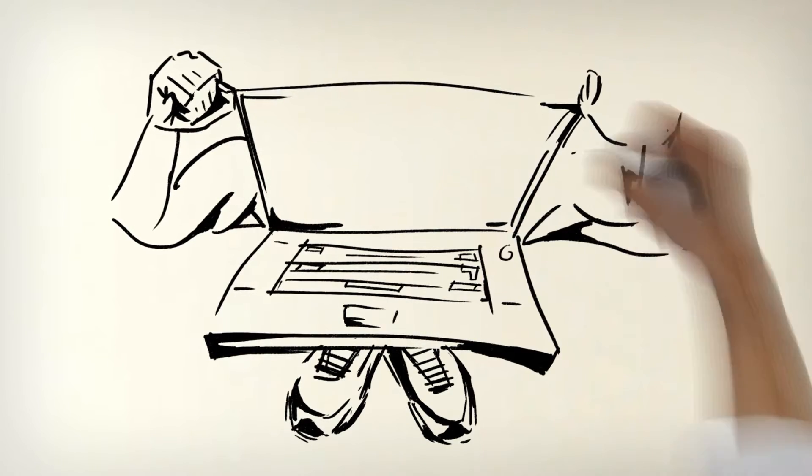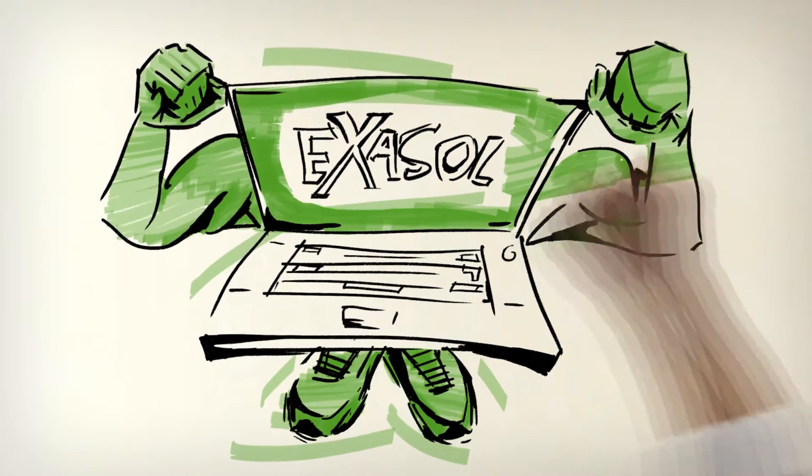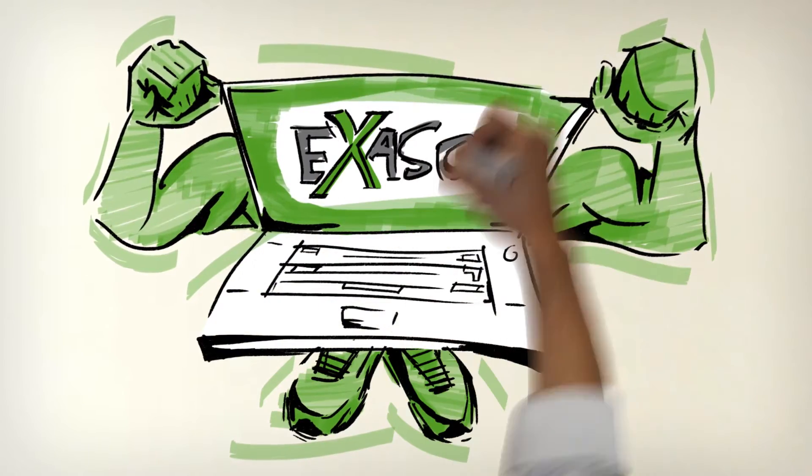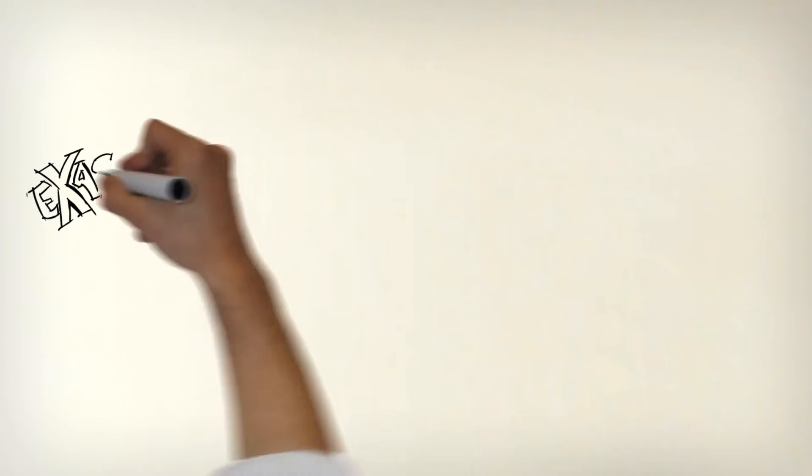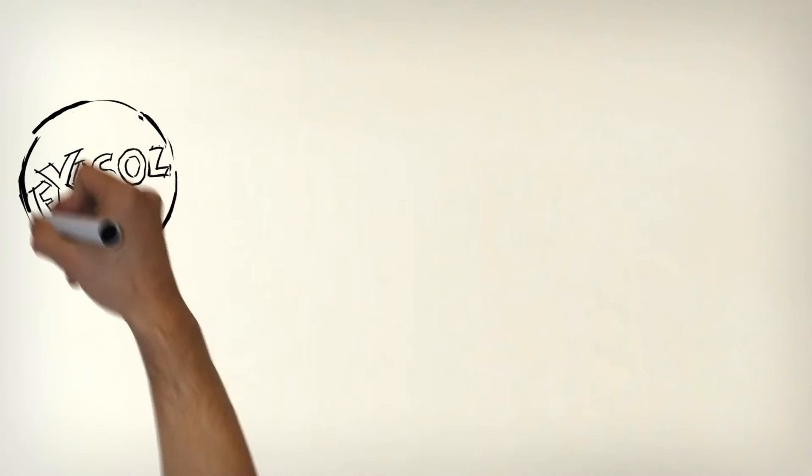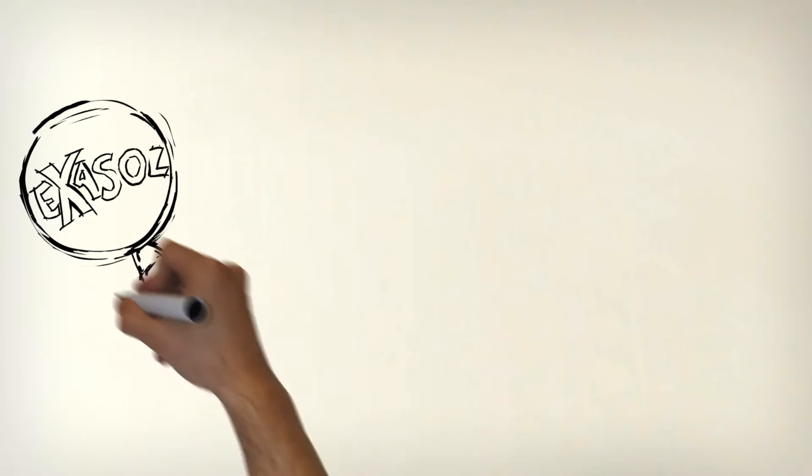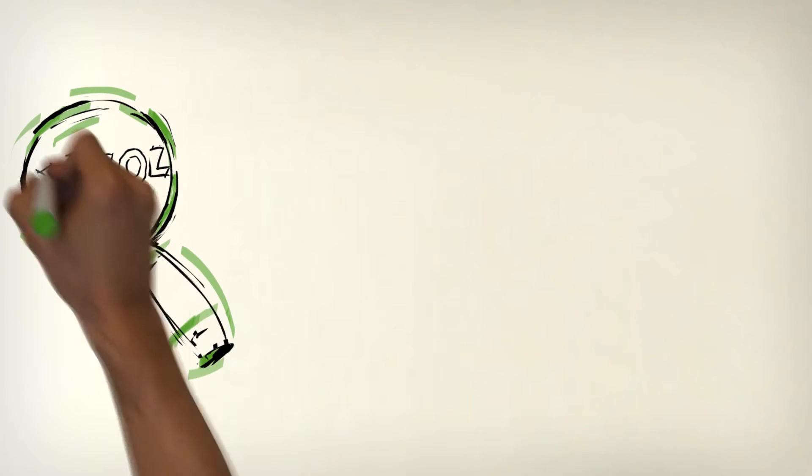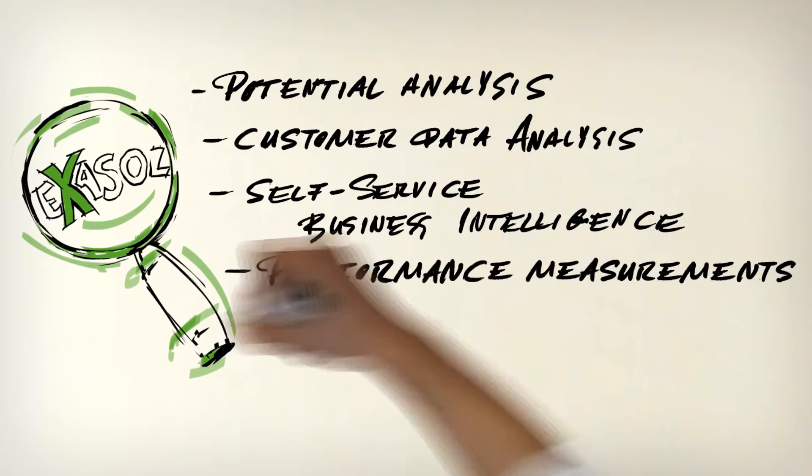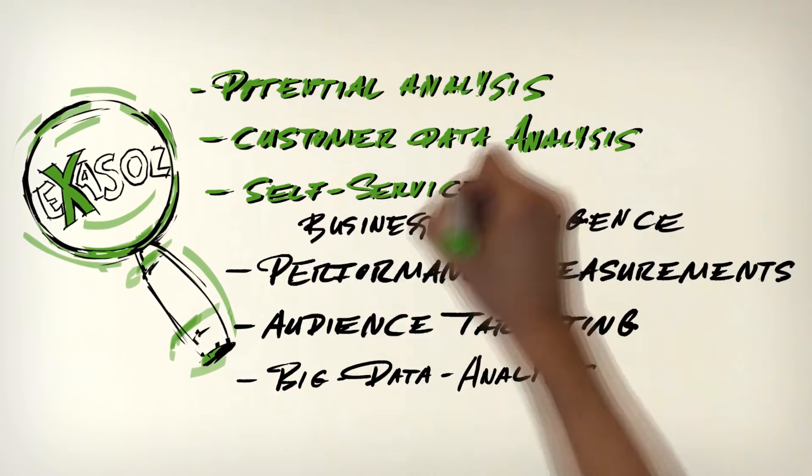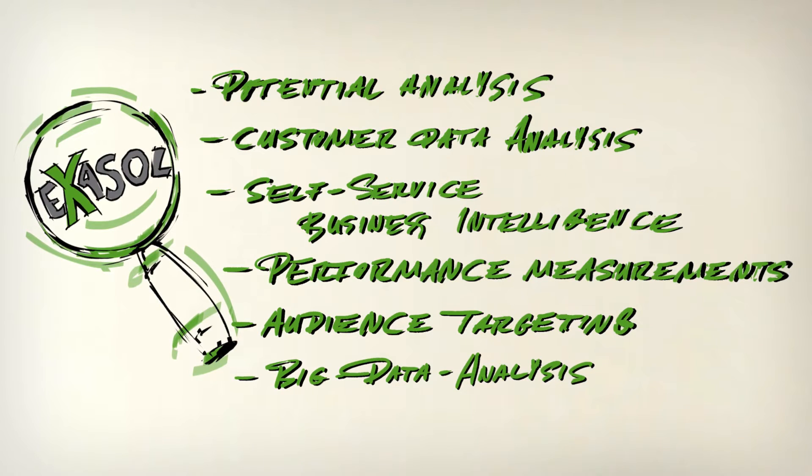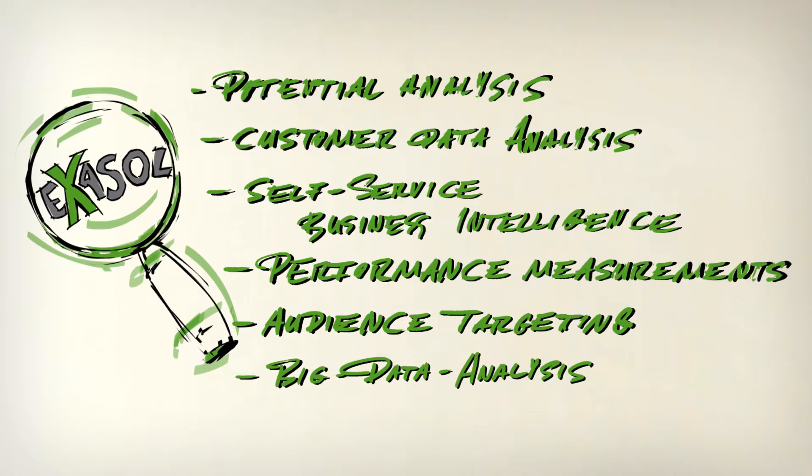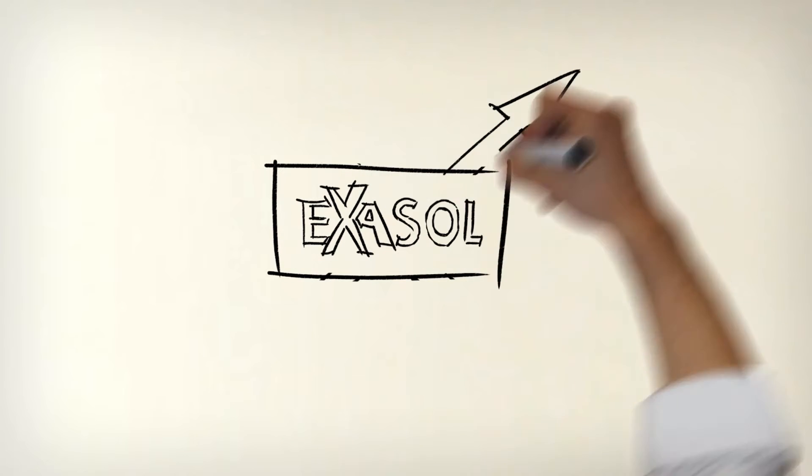Exasol has developed a high-speed database: Exasolution. Thanks to open interfaces, Exasolution is compatible with almost every kind of analysis tool out there, making sure that the database delivers fast results whether for potential analysis, customer data analysis, self-service business intelligence, success measurement, targeting specific groups, or evaluating extensive data.